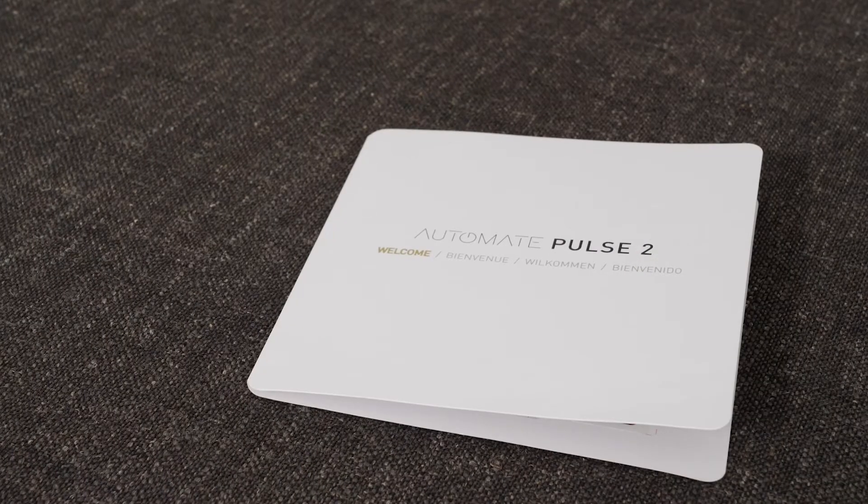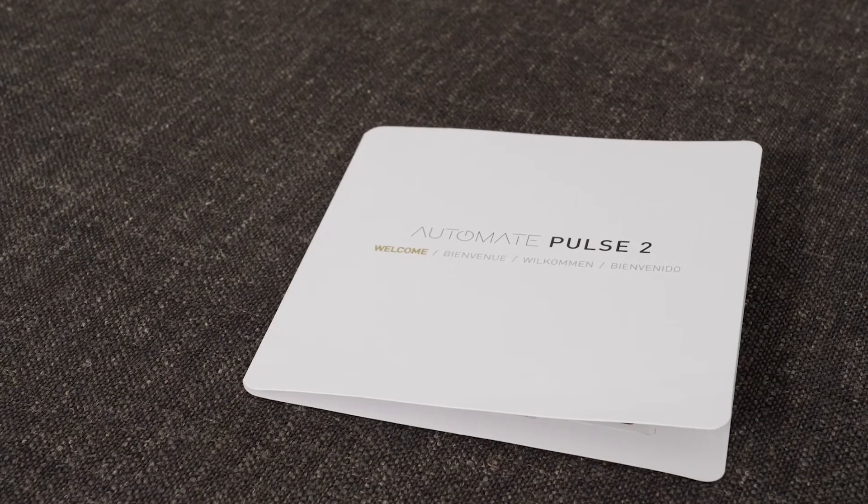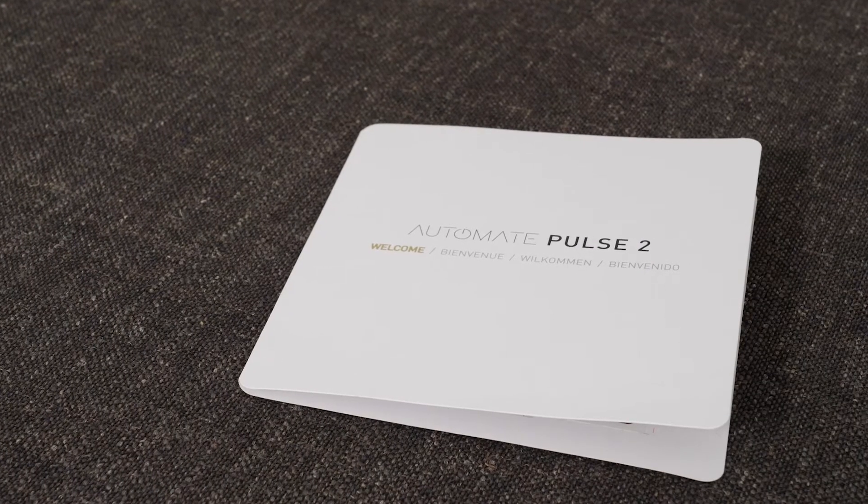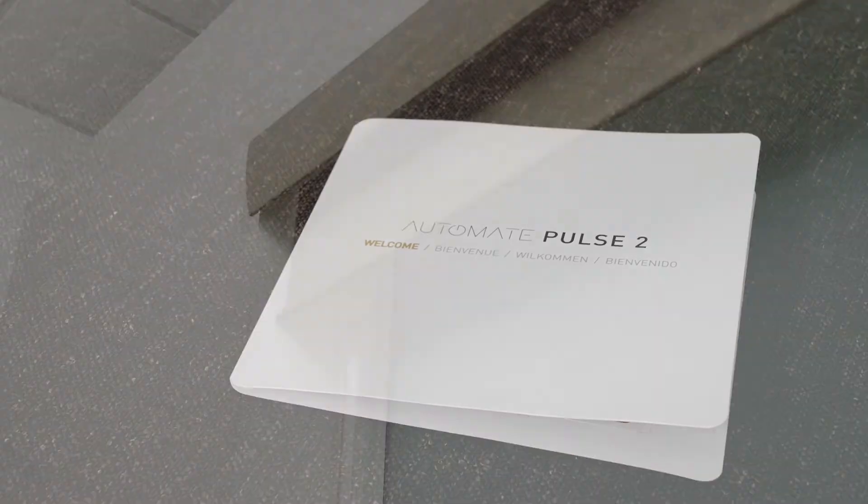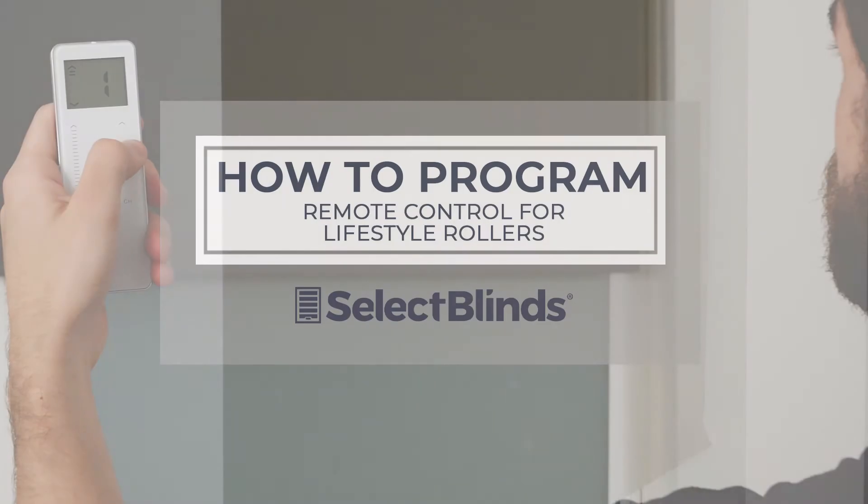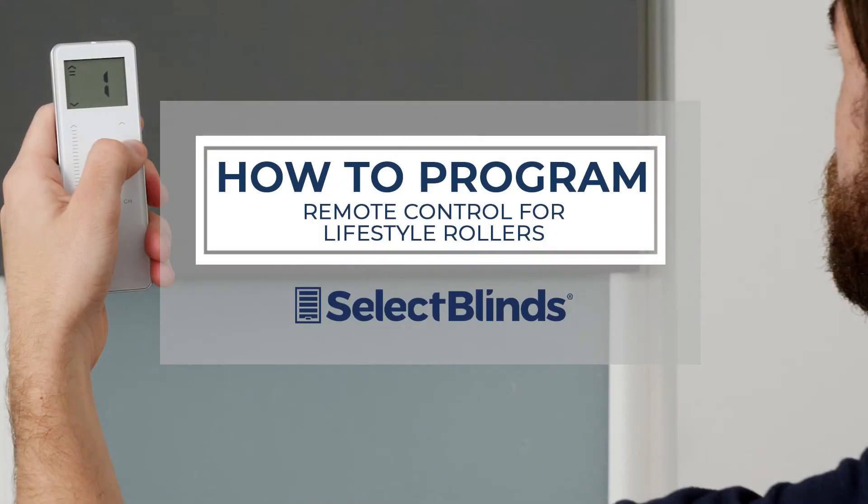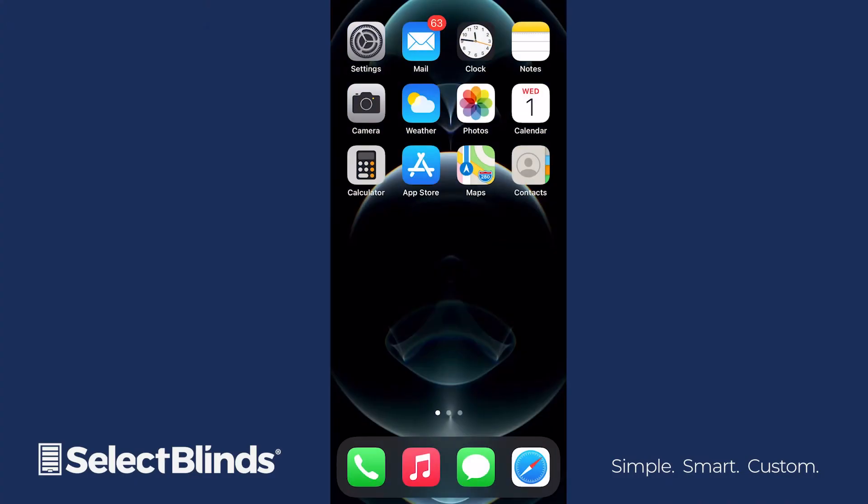You can always consult the included programming instructions as needed for additional reference. Your Wi-Fi Bridge Hub is ready to set up once your shade is installed and programmed with your preferred settings. If you need help programming your shade, check out the How to Program video on our website. Let's get started!